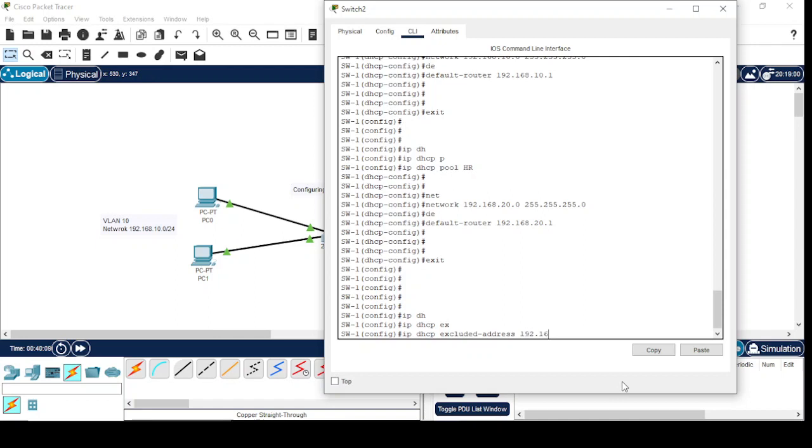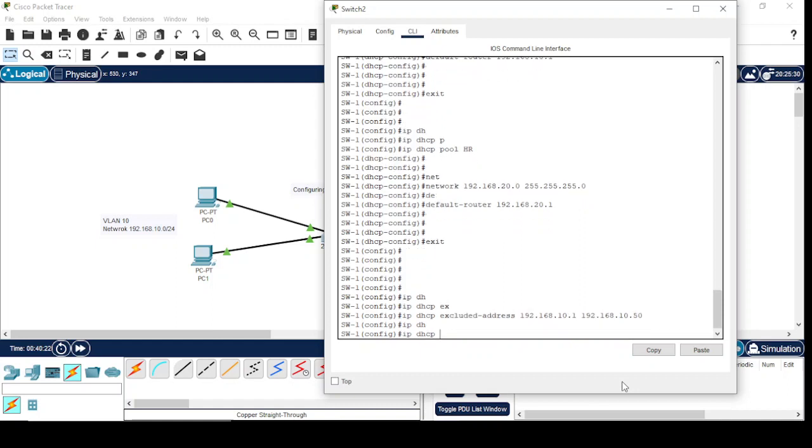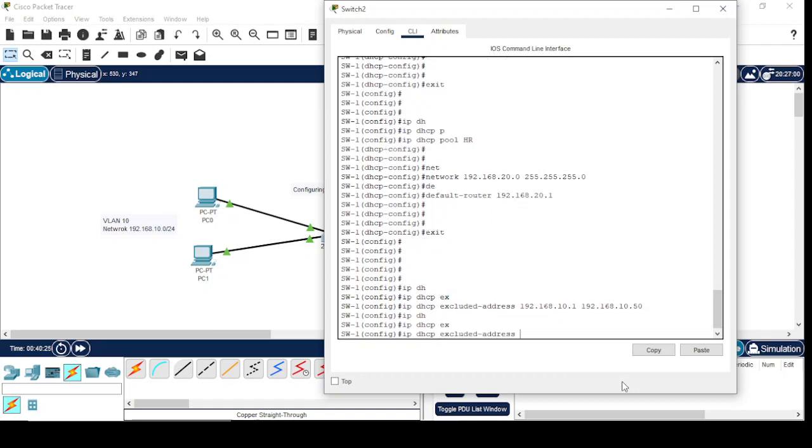Similarly, same command for second VLAN: 192.168.20.1 to 20.50.